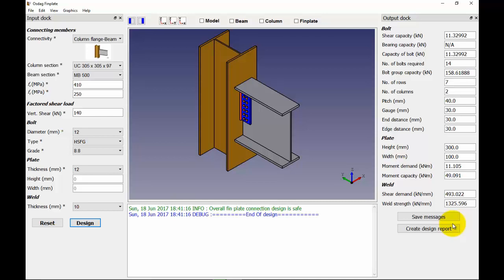Here is a view of the OSDAG design window after we have performed a successful design of a fin plate connection. Take a note of the values in the output docks so that you can compare them with the values which we will get after resetting the design preferences to our choice.